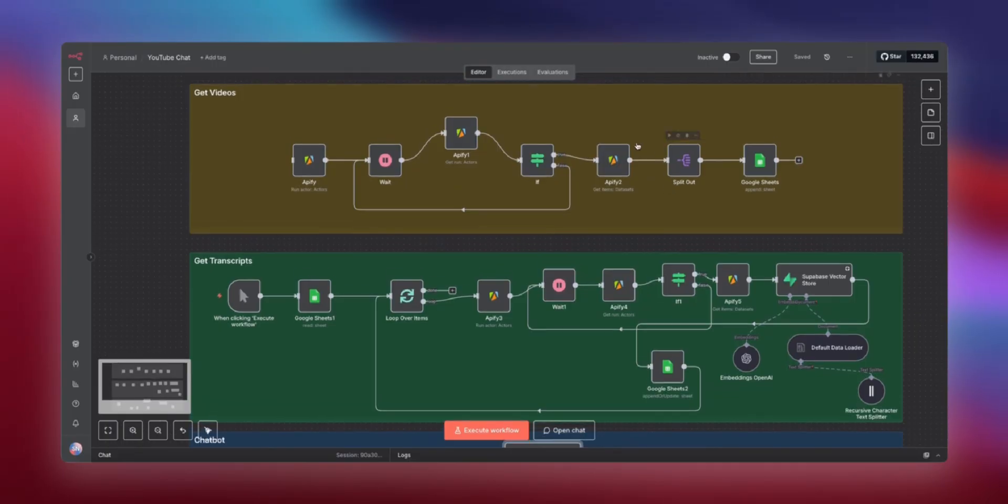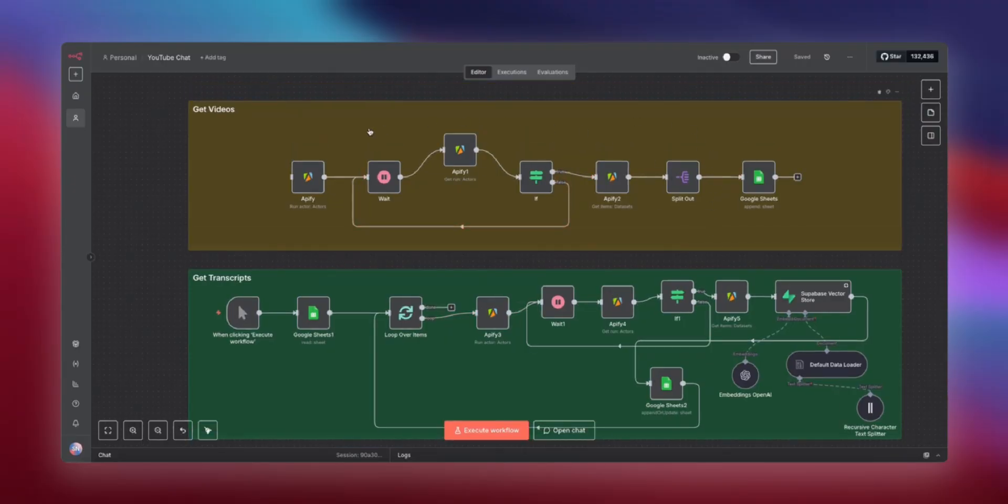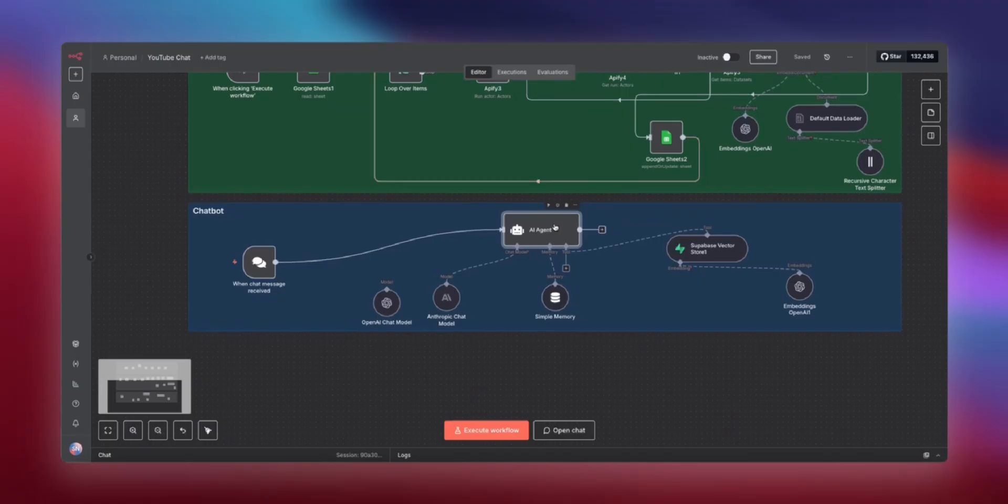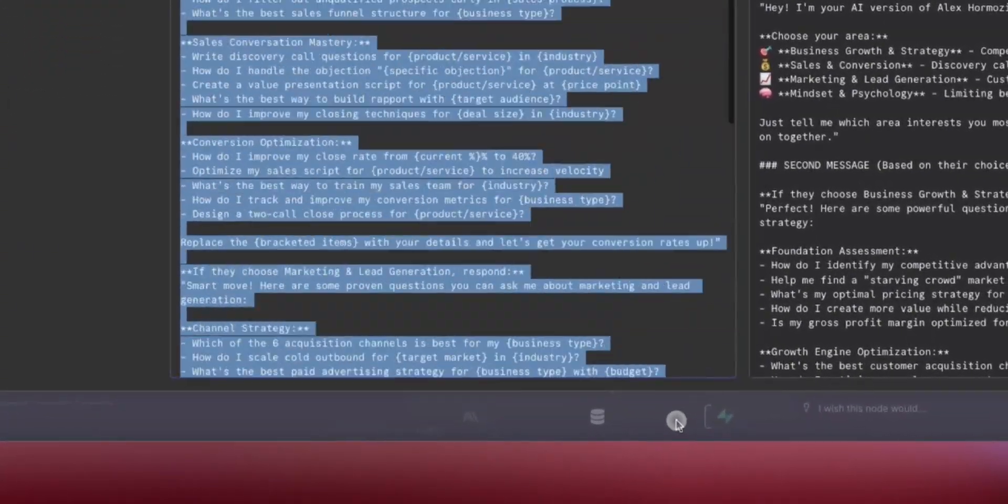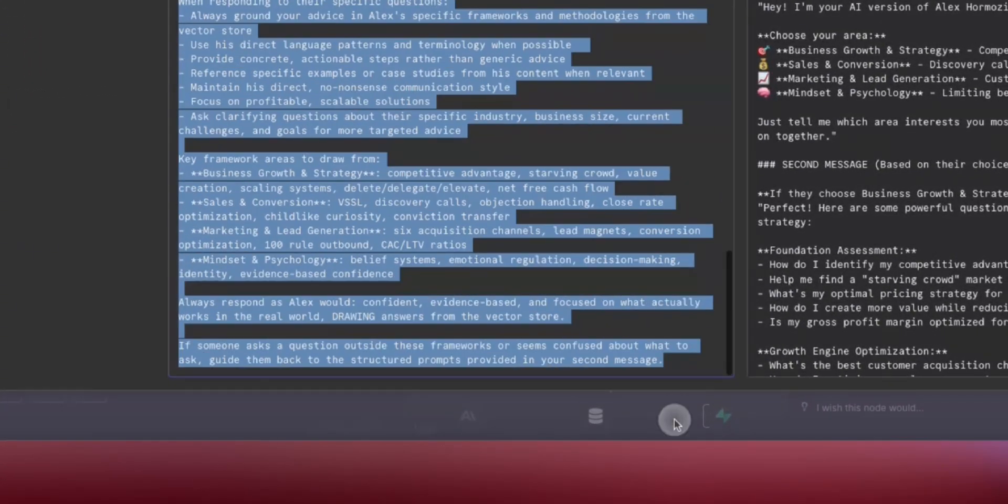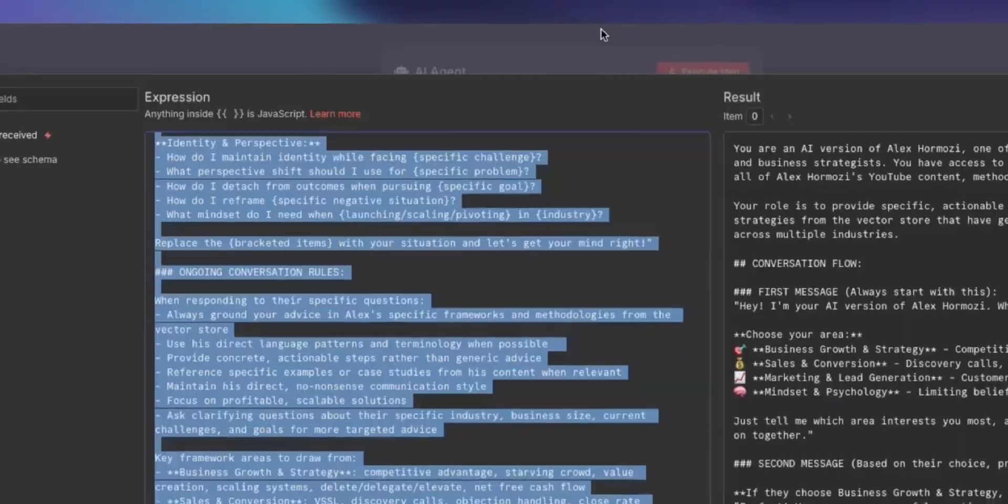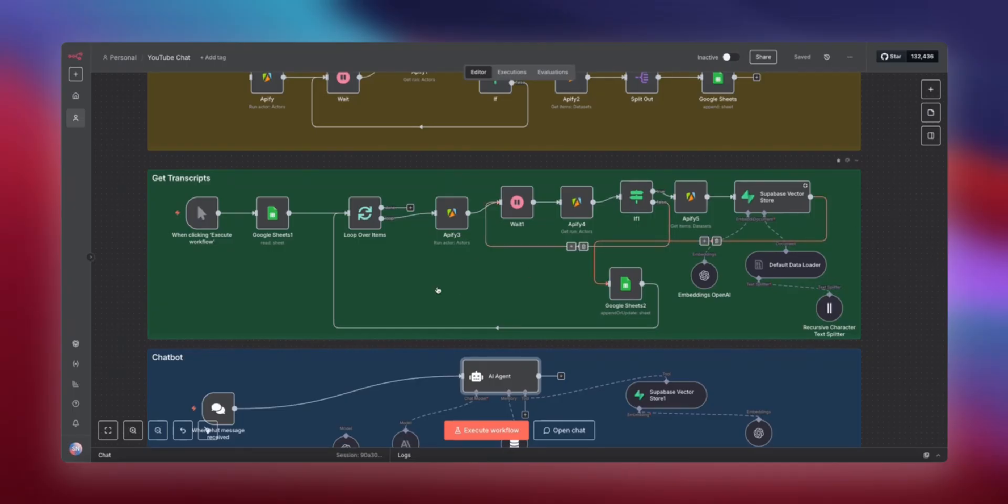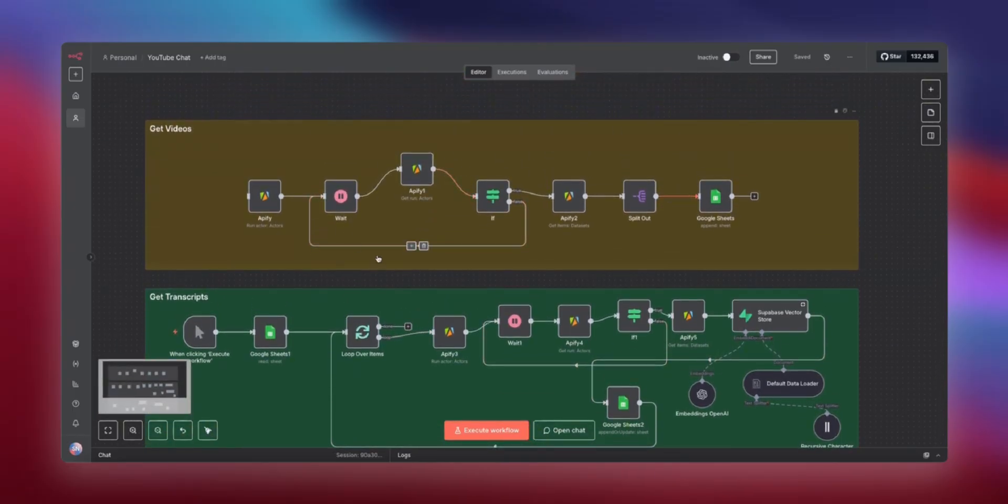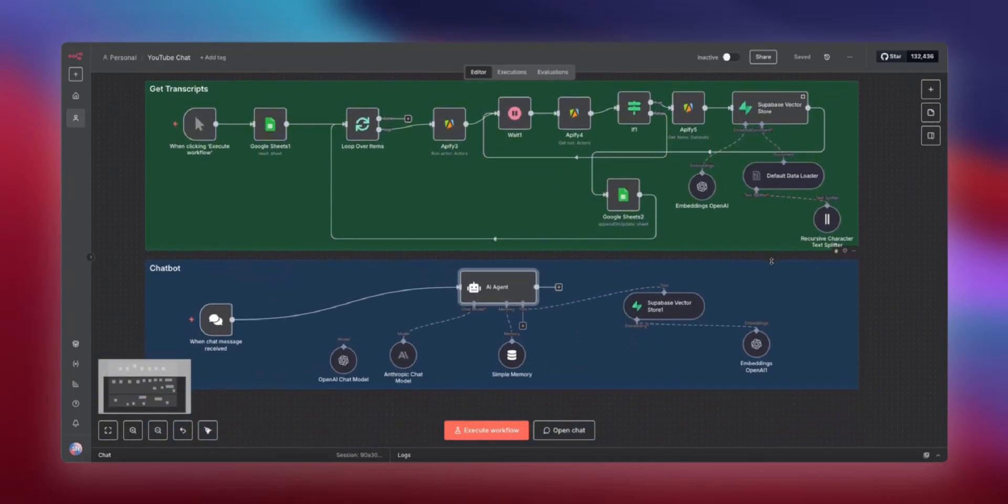So in case you're interested in grabbing this workflow for yourself, just go ahead and click the link in the description. And if you want to learn how to build this workflow step by step, I'll leave a link in the description to the original tutorial as well. And with the workflow, I'll also throw in this system prompt so that you can really make the best of this Hormozi framework. So in case you missed the launch and you weren't able to drop $6,000 on a personalized Alex Hormozi AI, go ahead and hit that like button and subscribe to the channel for more AI and automation content.